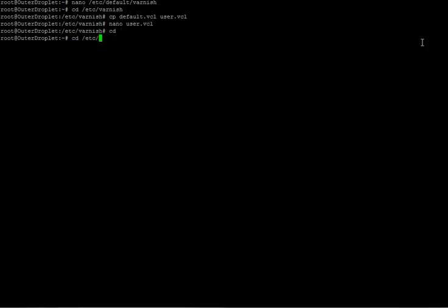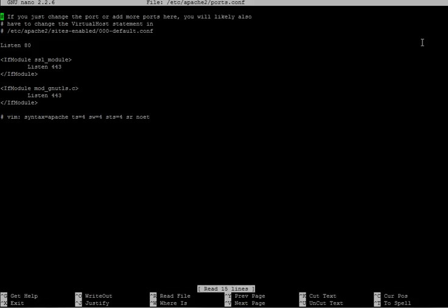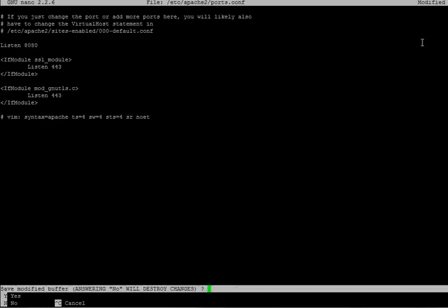cd to /etc/apache2. And let's edit file. Nano /etc/apache2... And in this file, we are going to change the listening port from 80 to 8080. Save it. And exit.